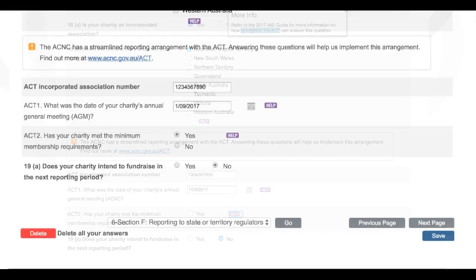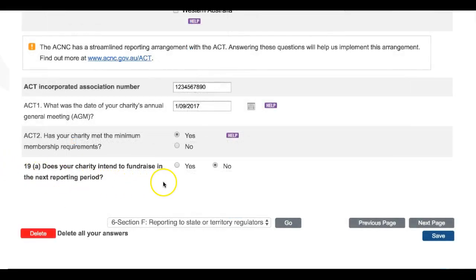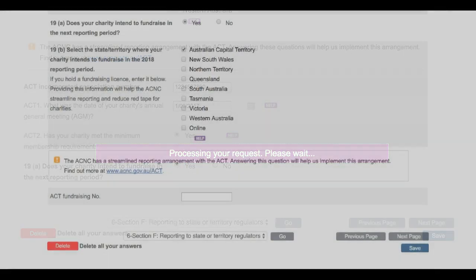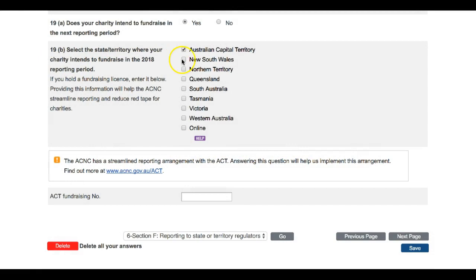Again, if you do not intend to fundraise in the next reporting period, you can simply select No and move on to the next section. However, if you select Yes, you may again be asked to answer further questions, depending on which States or Territories your charity intends to fundraise in during the 2018 reporting period. Using our ACT example, we are now being asked to enter the number of our fundraising licence. It is important to note that your fundraising licence could also be called a charitable collections licence or a fundraising licence number.